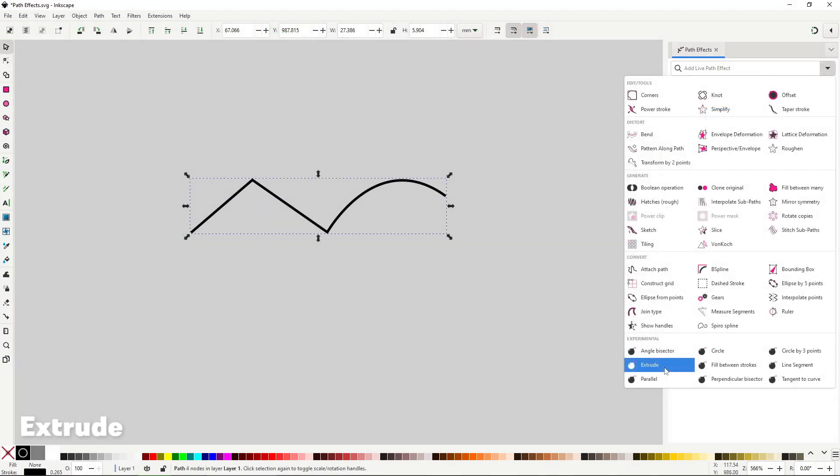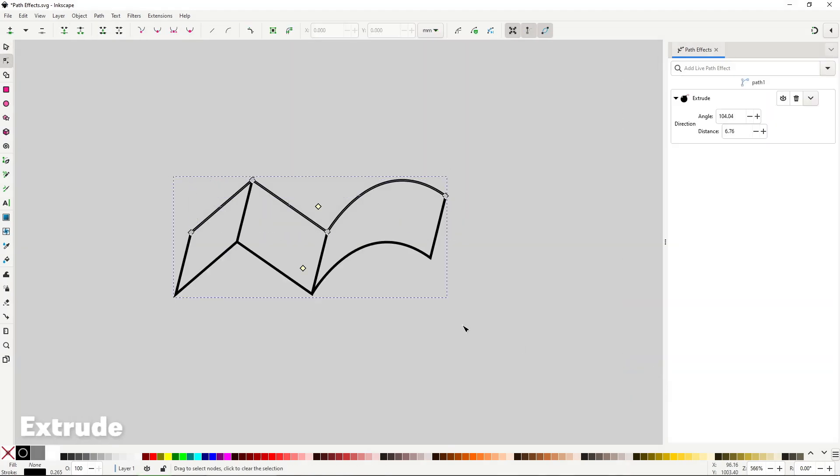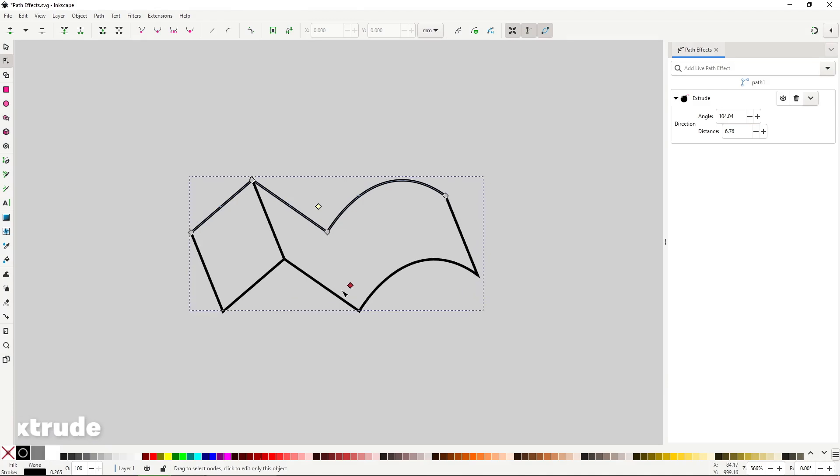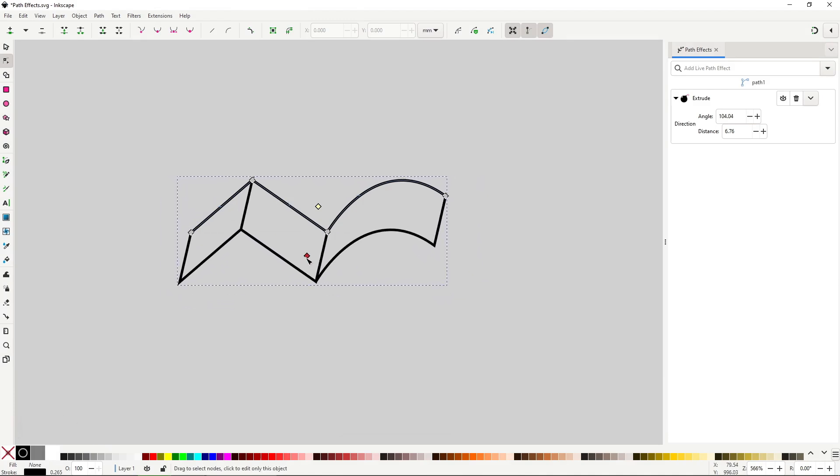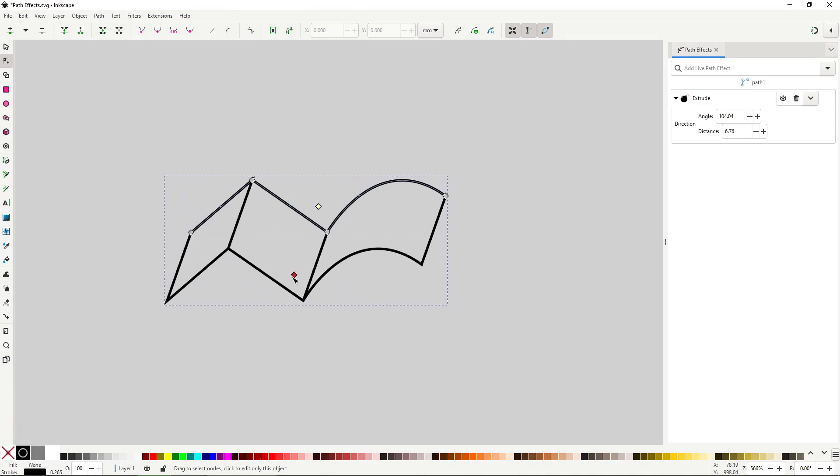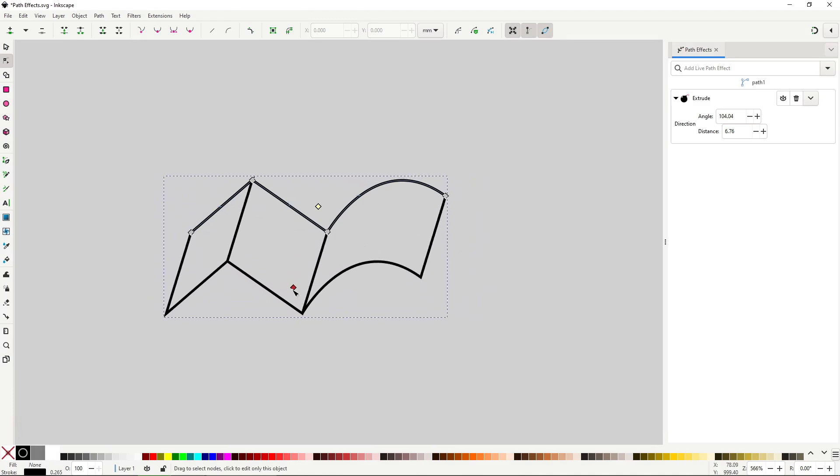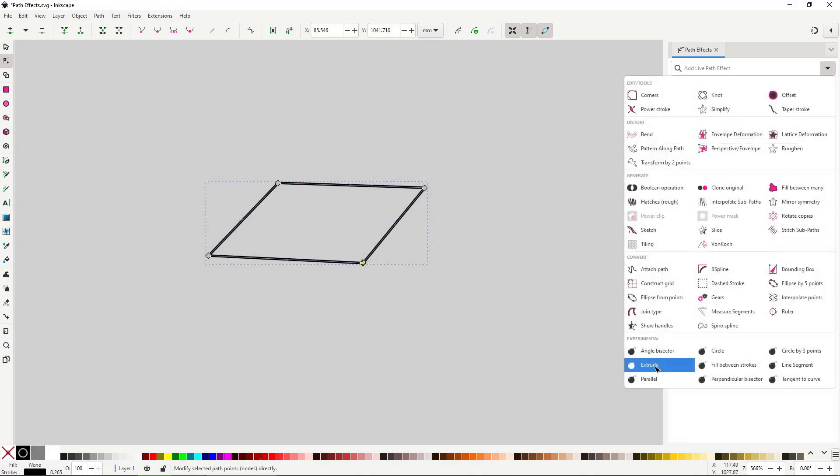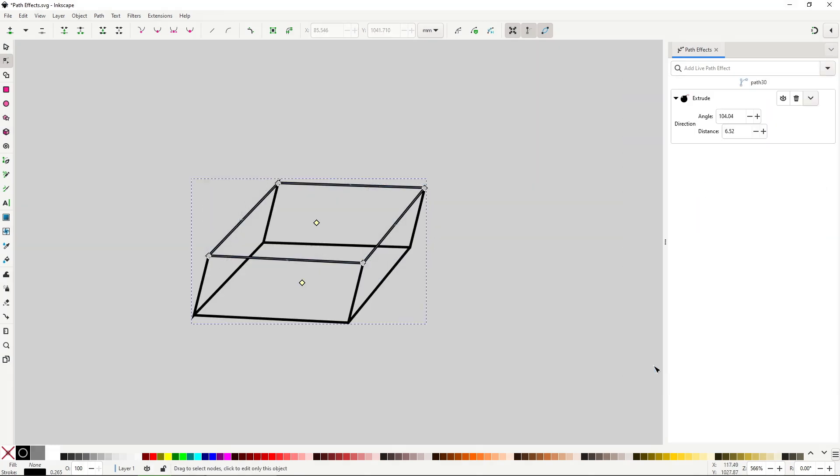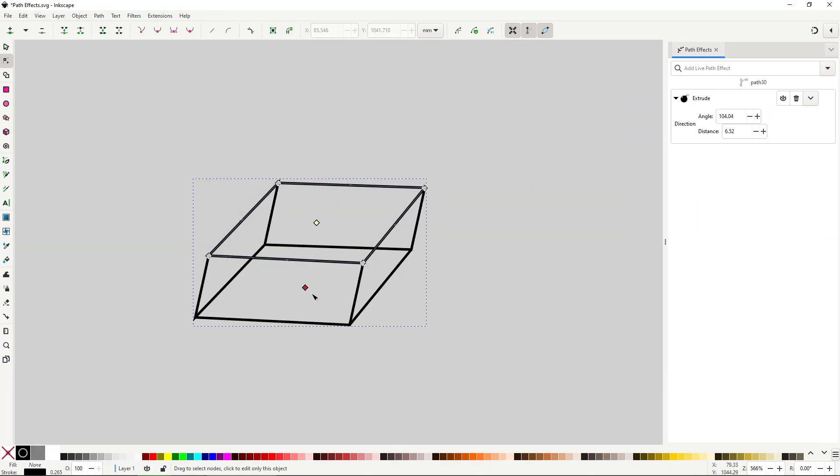Extrude lets you make a plane out of a single line. You control the angle and distance with this diamond over here. You can use it with a closed shape but it doesn't work that well because of the direction of the nodes.